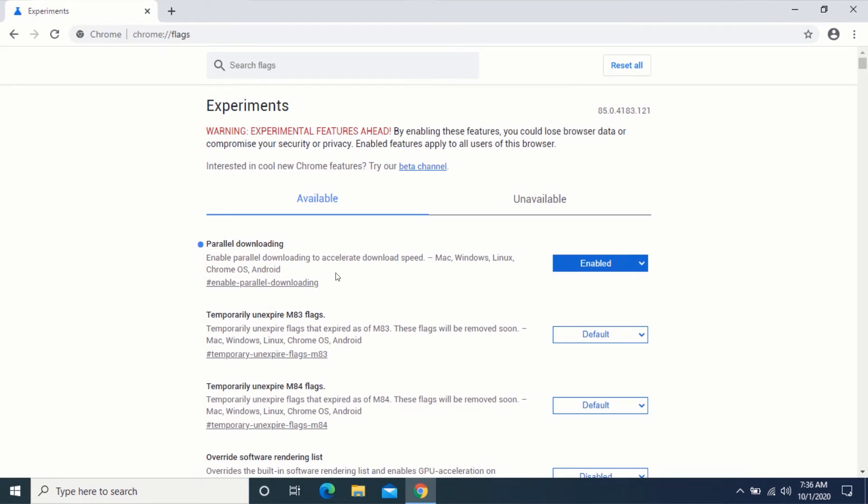So, that is how you increase your download speed without using any software on Windows and Mac.